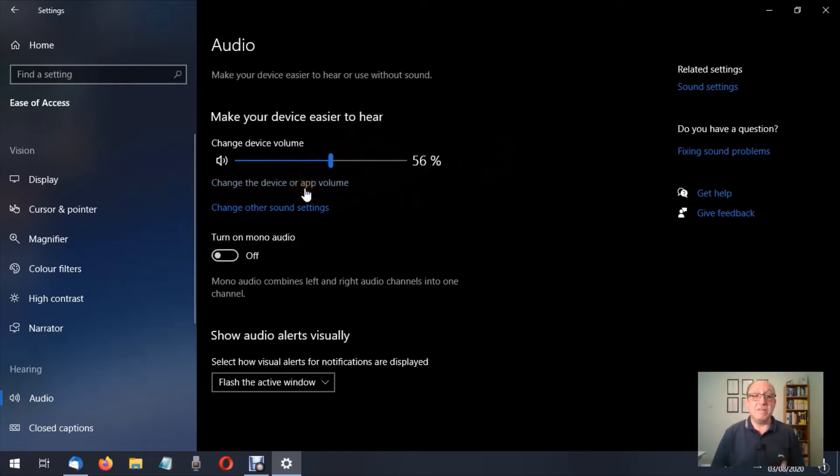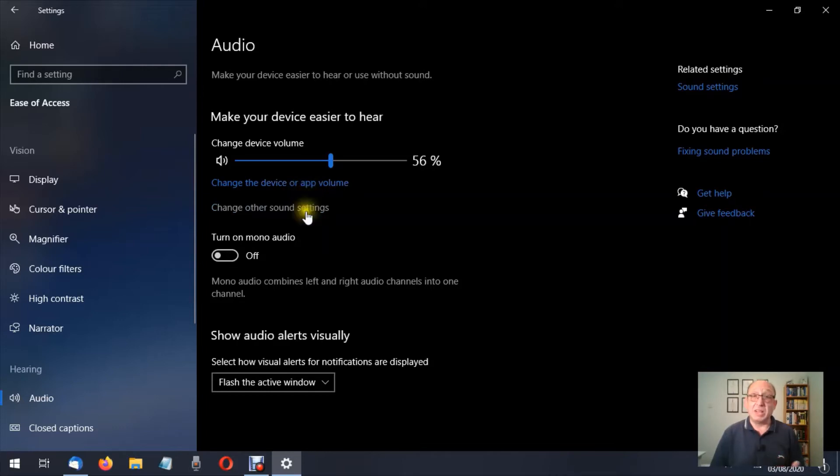Change the device or app volume, we'll talk about that in a minute. Change other sound settings, again we'll talk about that in a minute.